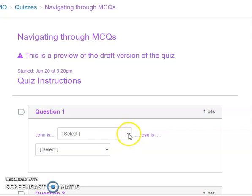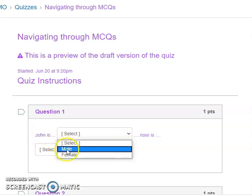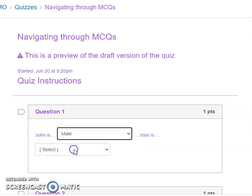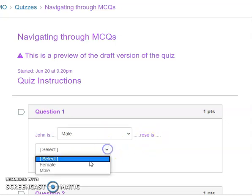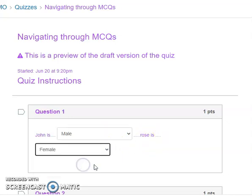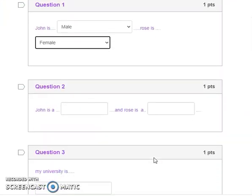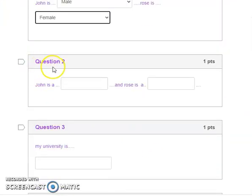For question one, click on that. You're determining whether the answer is male or female. If you think John is a man, click on male. If you think Rose is female, click the dropdown box and select female. That's the first kind of question.